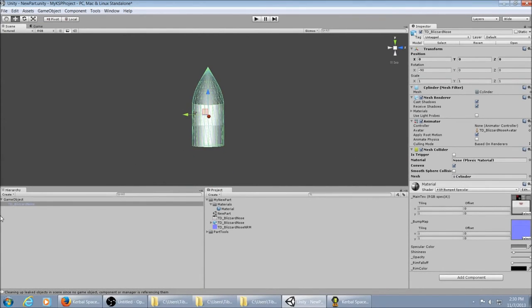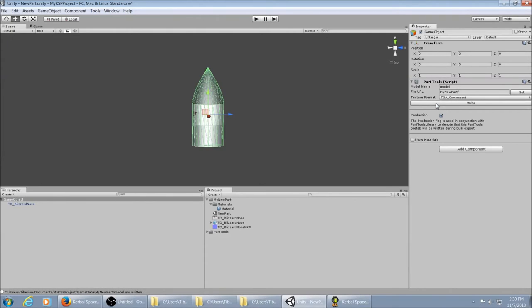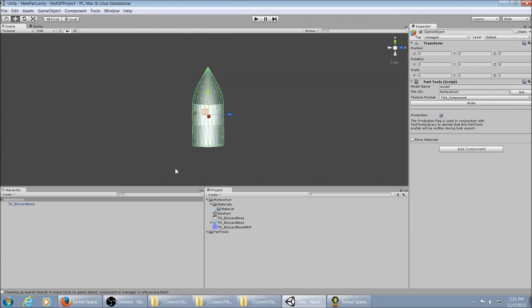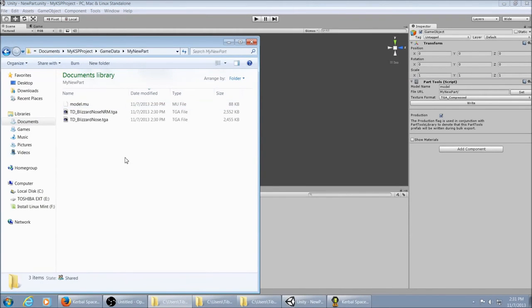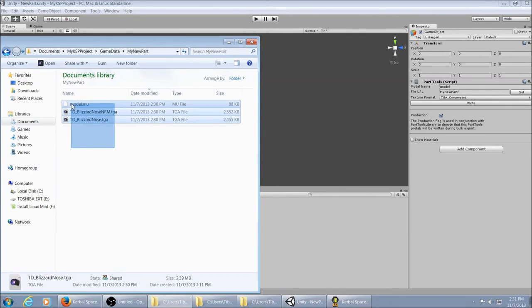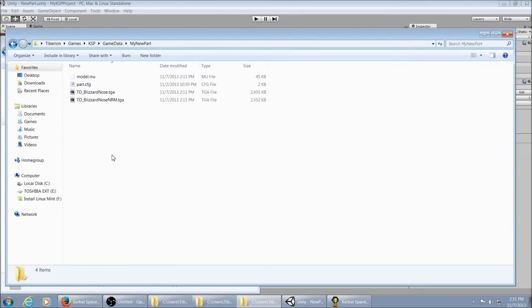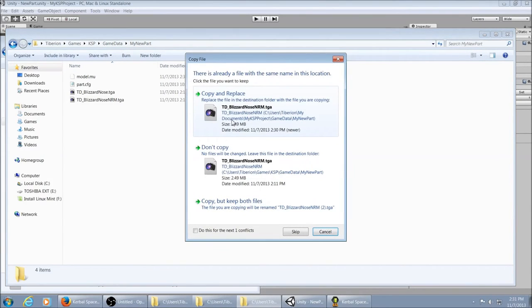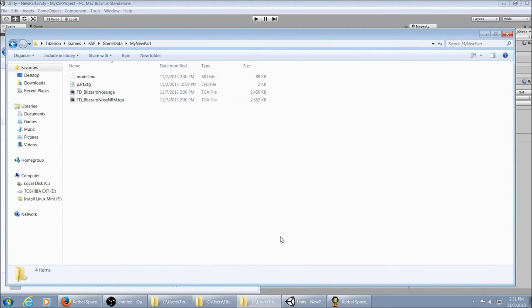So now that you have your collider, you go back over here. Hit write again. Resave your scene. Go back in here and grab your file. Copy them. Overwrite. Overwrite. Overwrite. And then back in KSP.